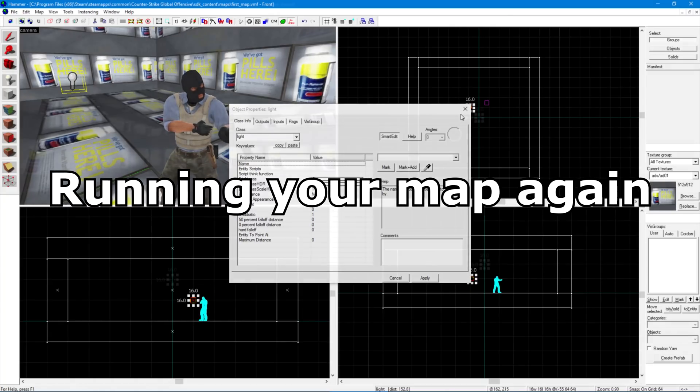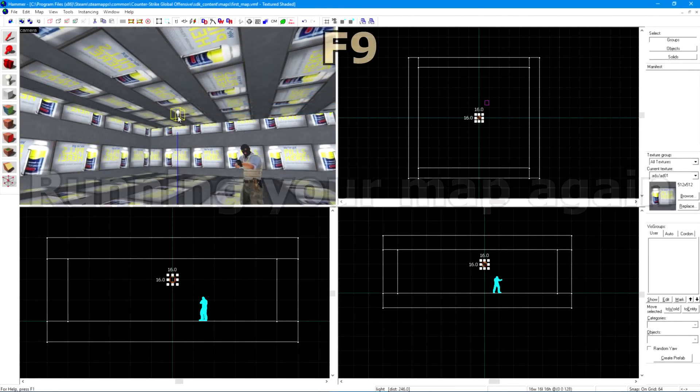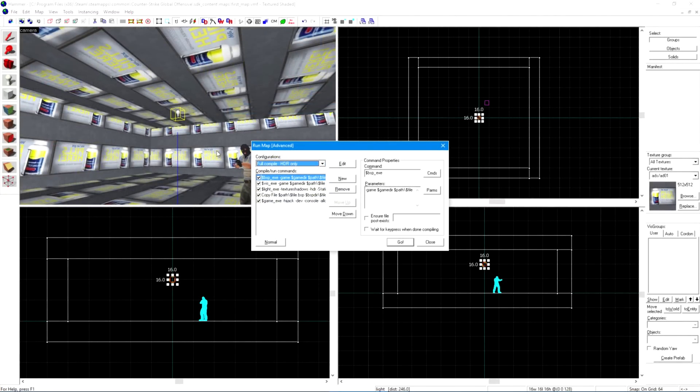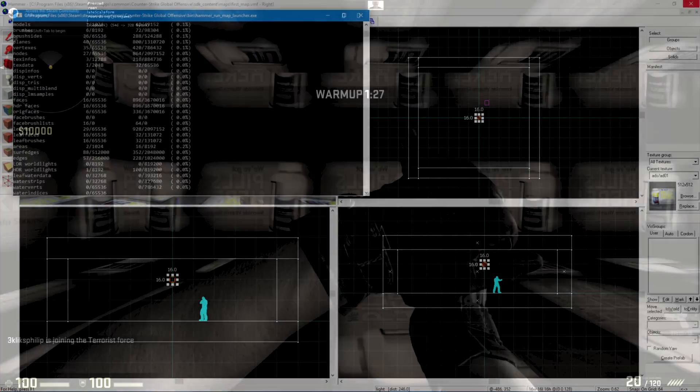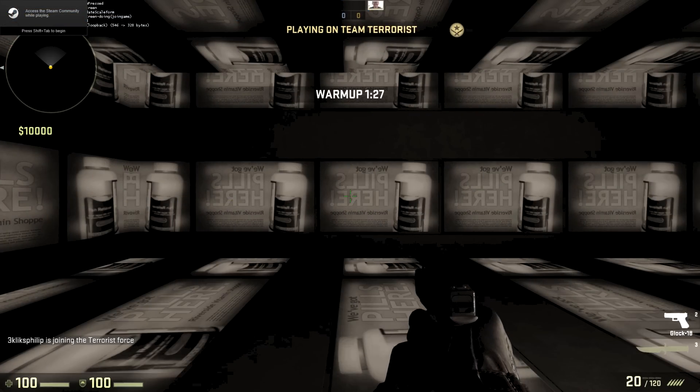Running the map again. Press F9 to recompile your map. It should remember your settings from earlier so you'll only have to press GO and your map should load.